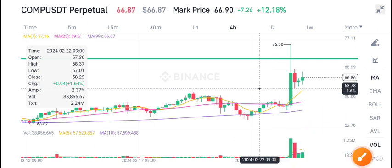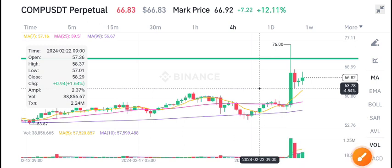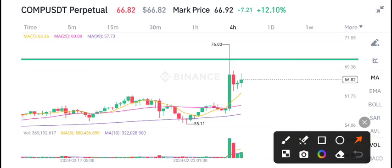The price fell to $63 US dollar, and currently the price is here. There is not good volume in Compound coin right now.